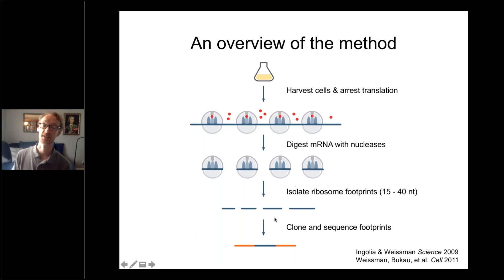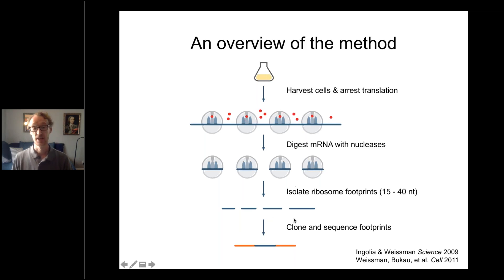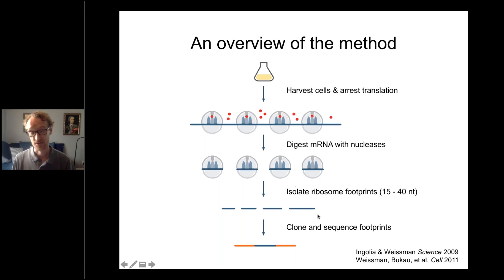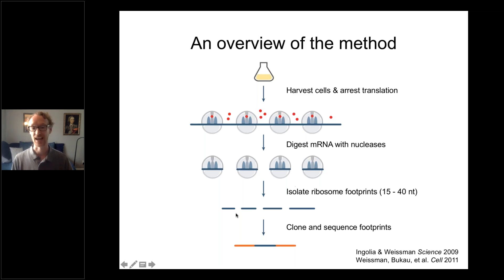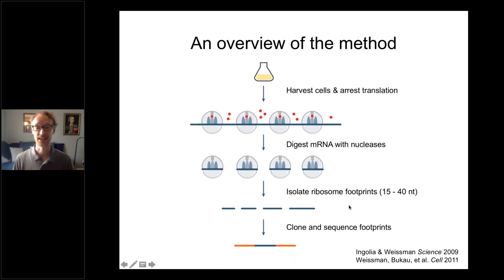A few things to note about how ribosome profiling applies in bacteria. First, in yeast, ribosome footprints are always 28 nucleotides, which is true in most eukaryotes. But in bacteria, they're very broadly distributed — lengths ranging from as short as 15 to as long as 40. So if you're working in bacteria, we strongly recommend isolating very broadly so that you're not losing information from these footprints.